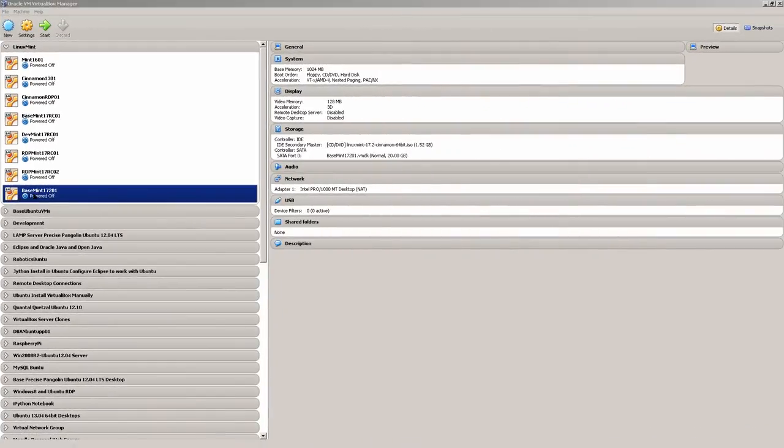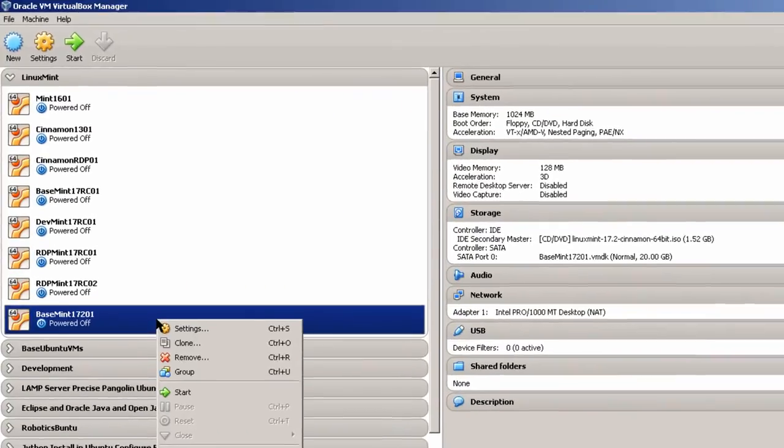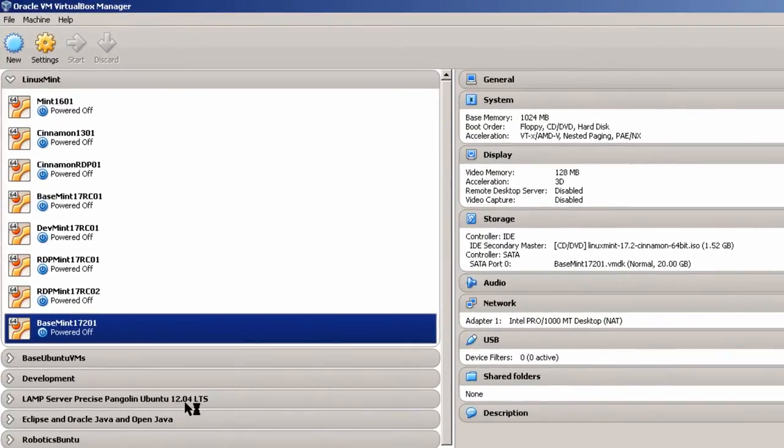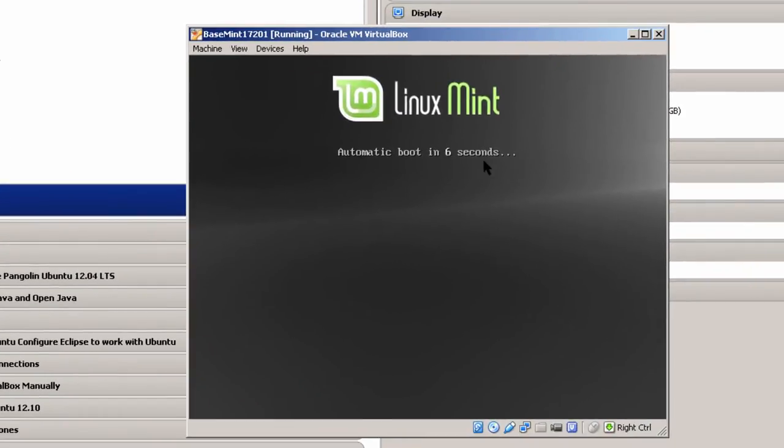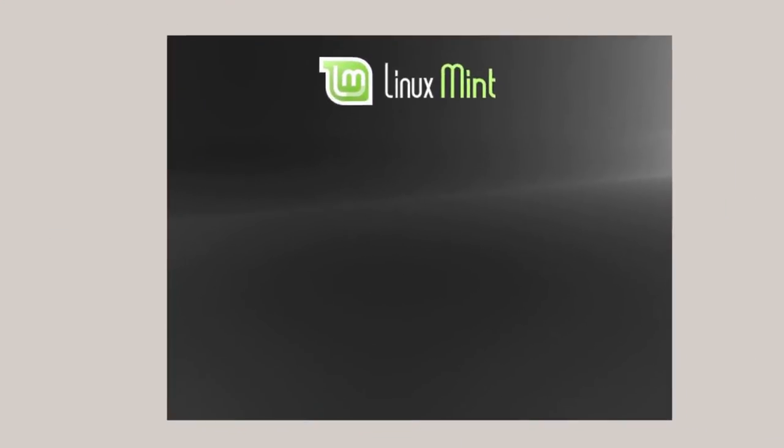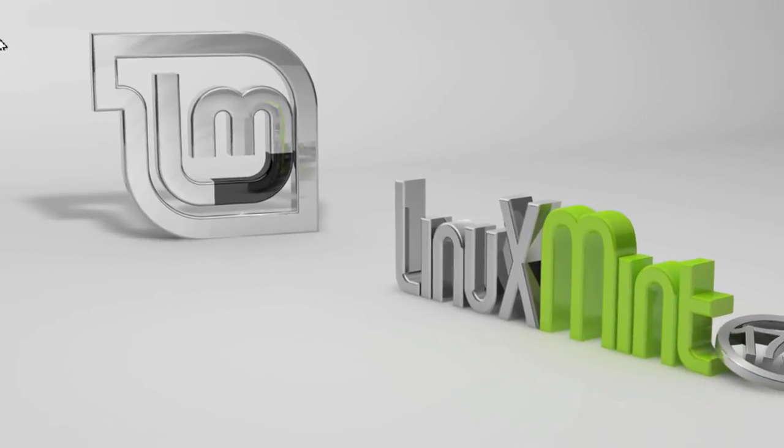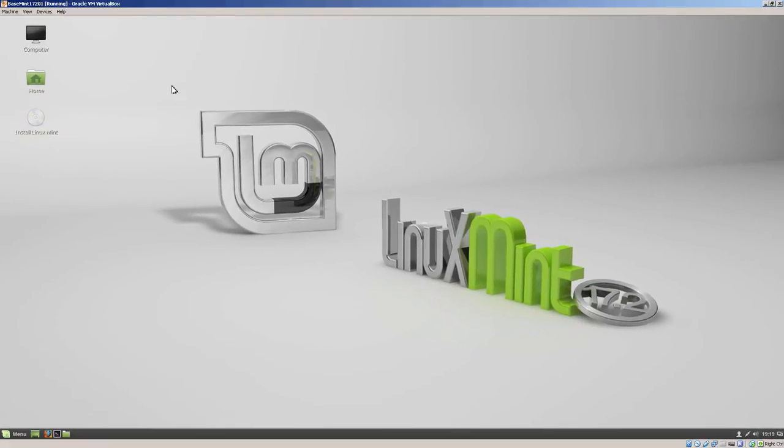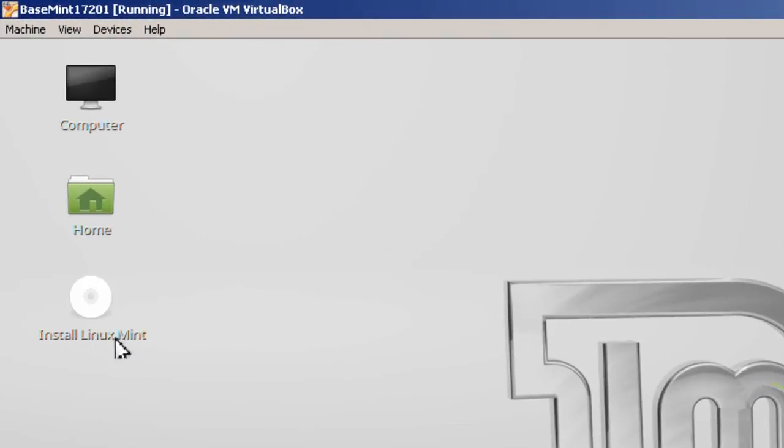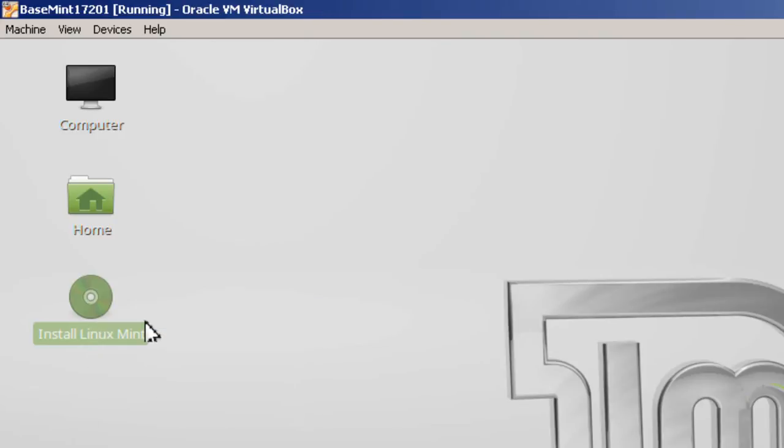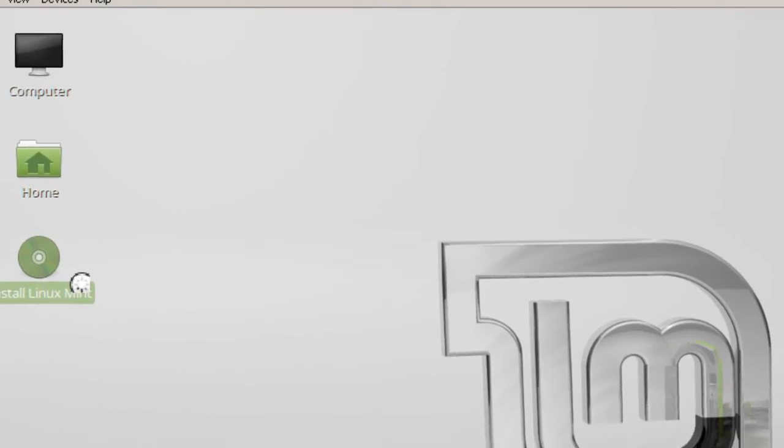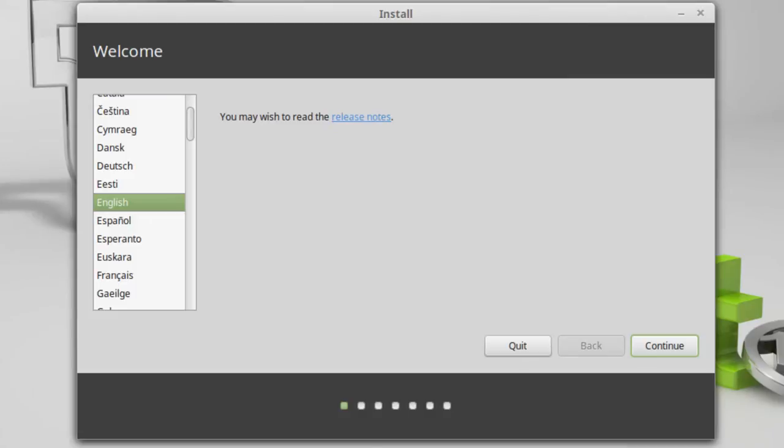Here I'm ready to start Basement 17.2.0.1. Right click on it. Start. Up pops Oracle VirtualBox. And then we do an automatic boot in 5 seconds or so. I'm going to expand this screen because I won't need the VirtualBox Manager at this time. After about a minute and a half on my computer, up comes the screen. And then I'm going to go over here where it says Install Linux Mint. And then right click. And simply open. And it should install on the virtual machine that it created.